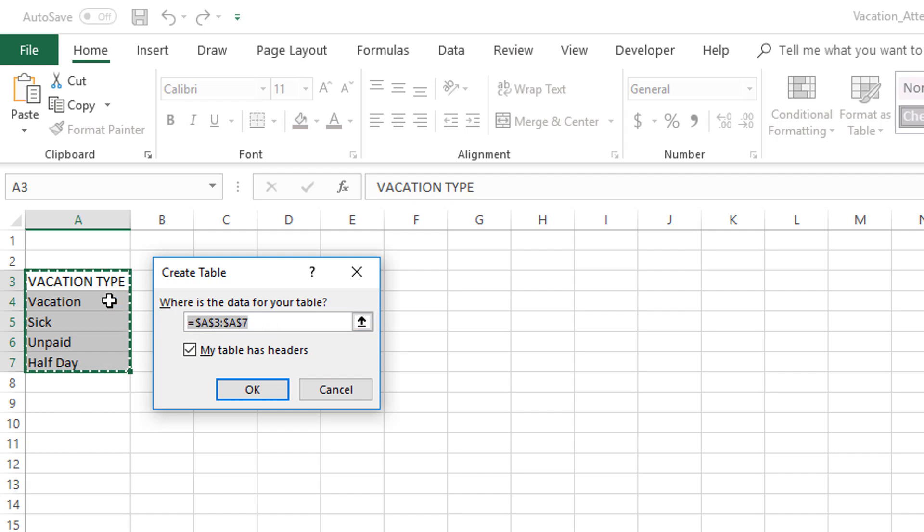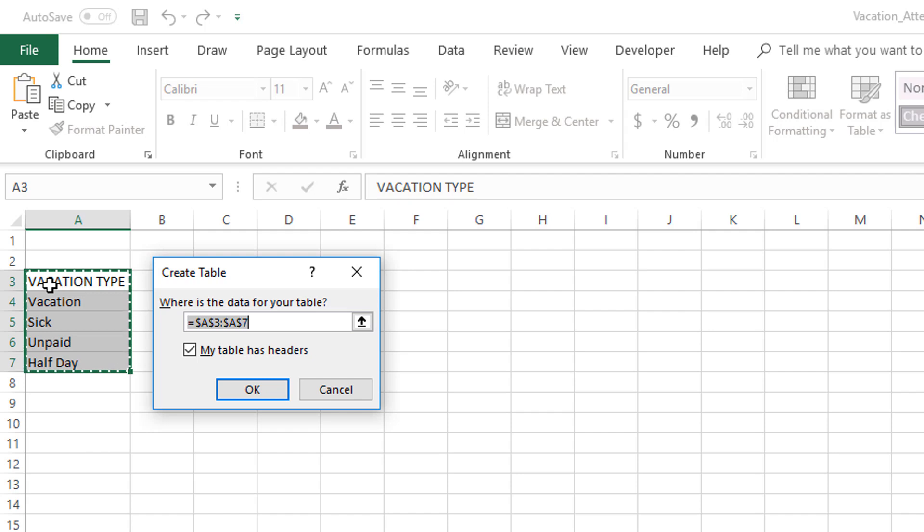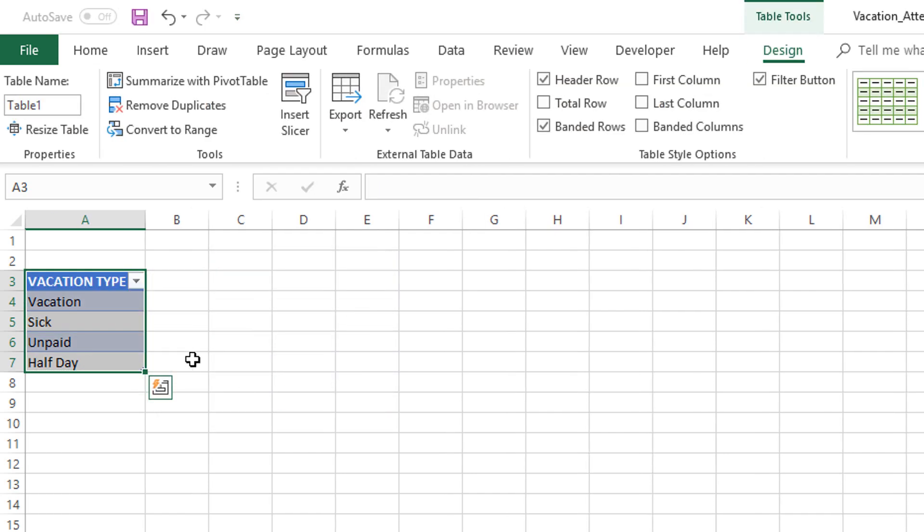Ctrl+T for Create Table—where is the data for your table? This is the data. It's very important that we check the box 'My table has headers' because we have already typed the header or the column name or the field name. I'm going to press OK and now we have created an Excel table.